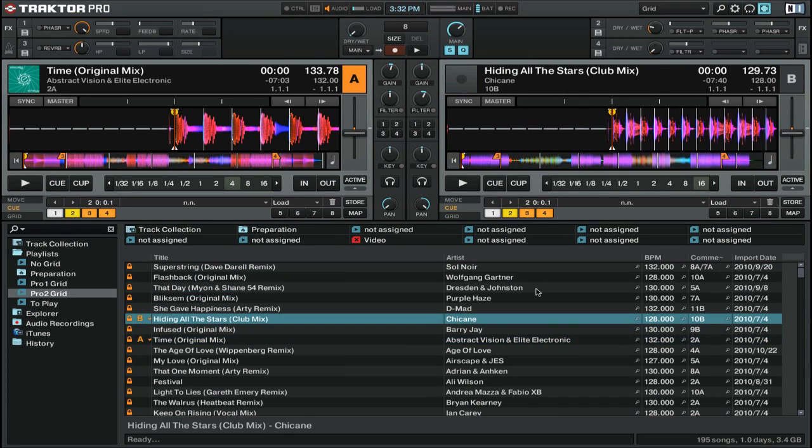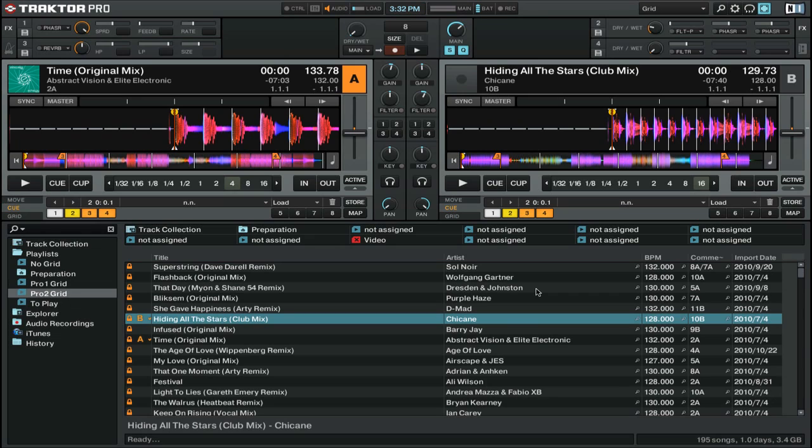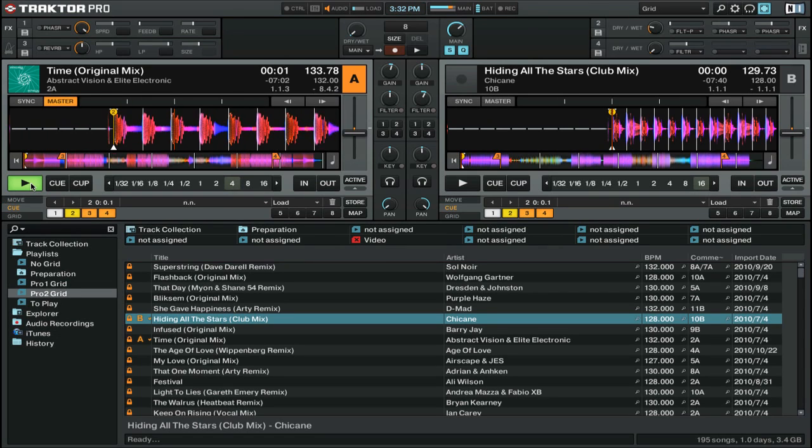Now that we have our preferences set up correctly, let's take a look at how this actually works. In Deck A we have one track that's sped up a little bit from its original BPM, and we're going to copy that to Deck B. So first we'll start by playing our track in Deck A.